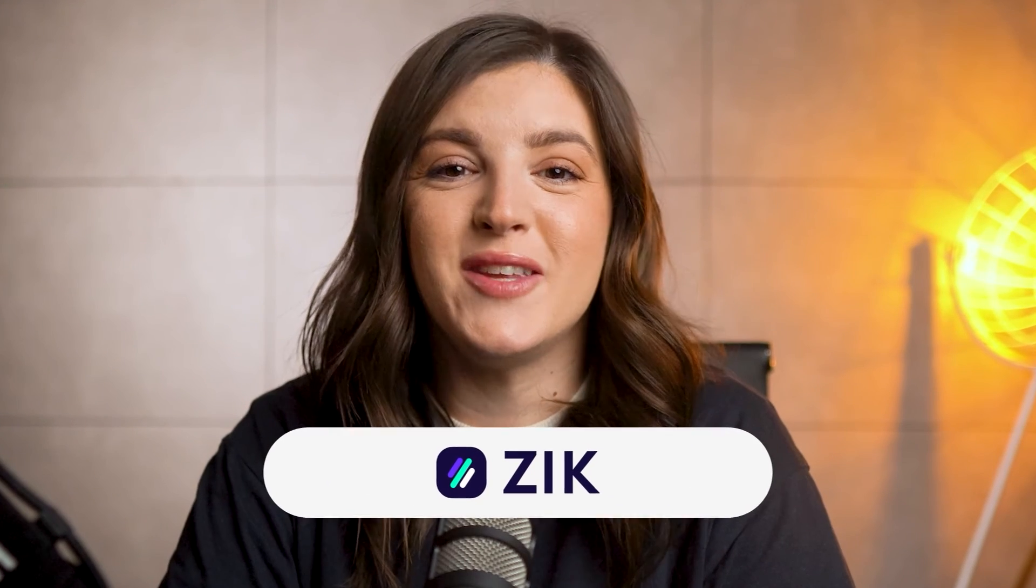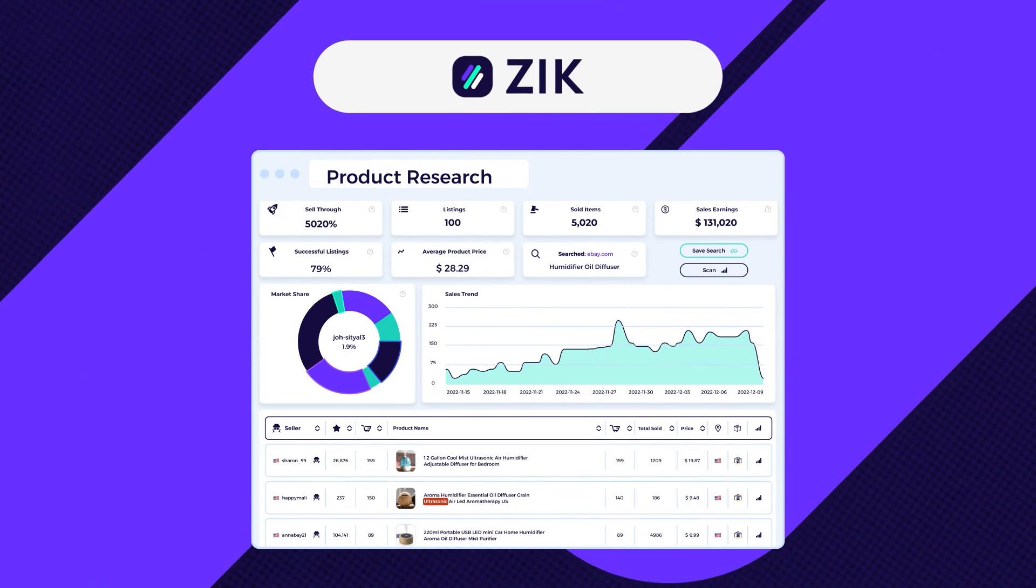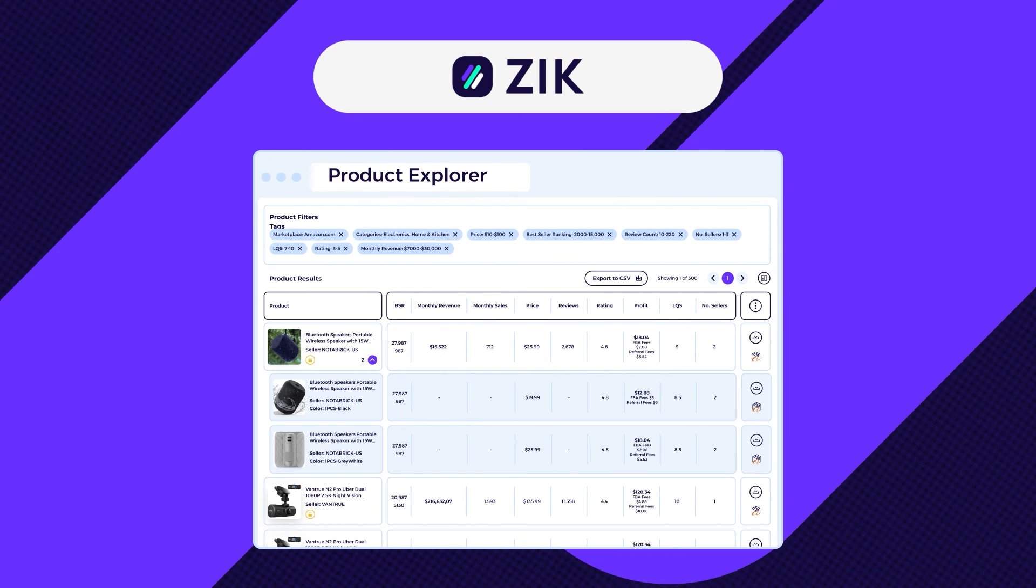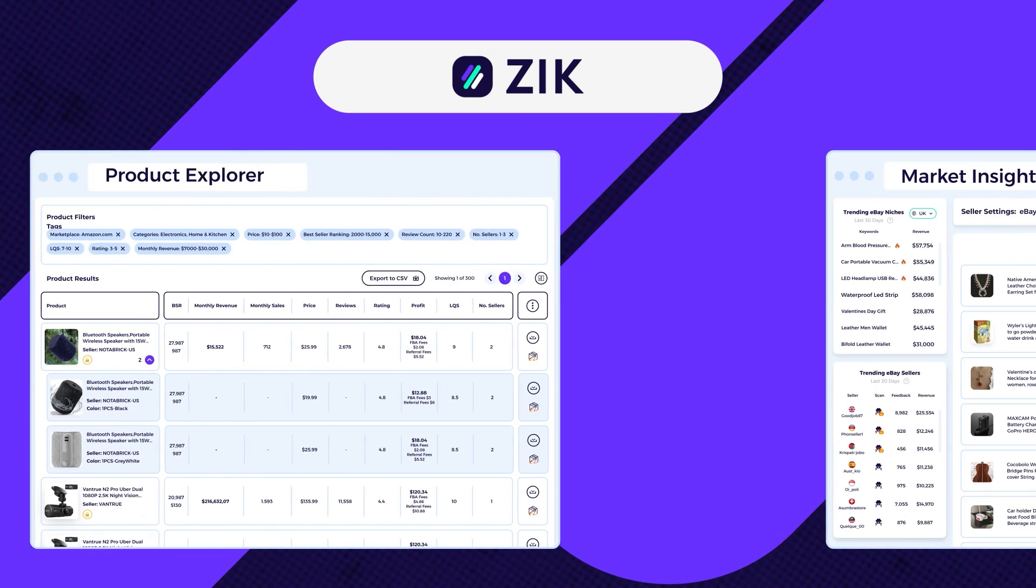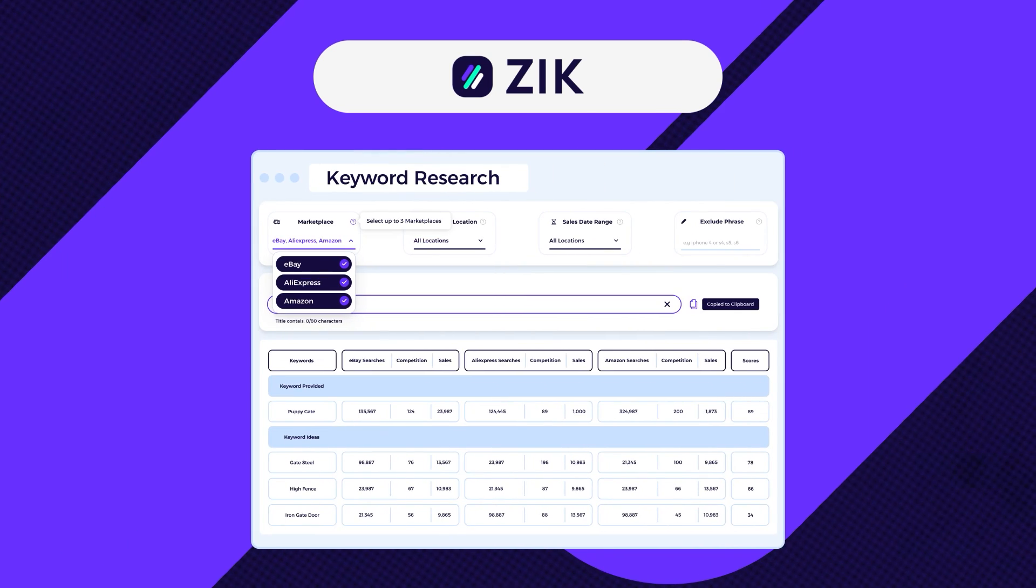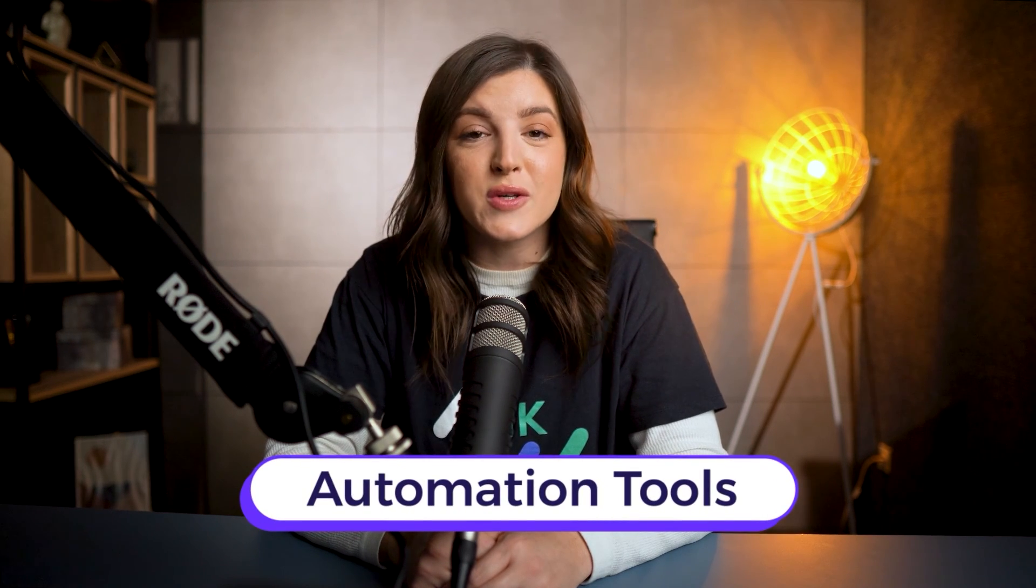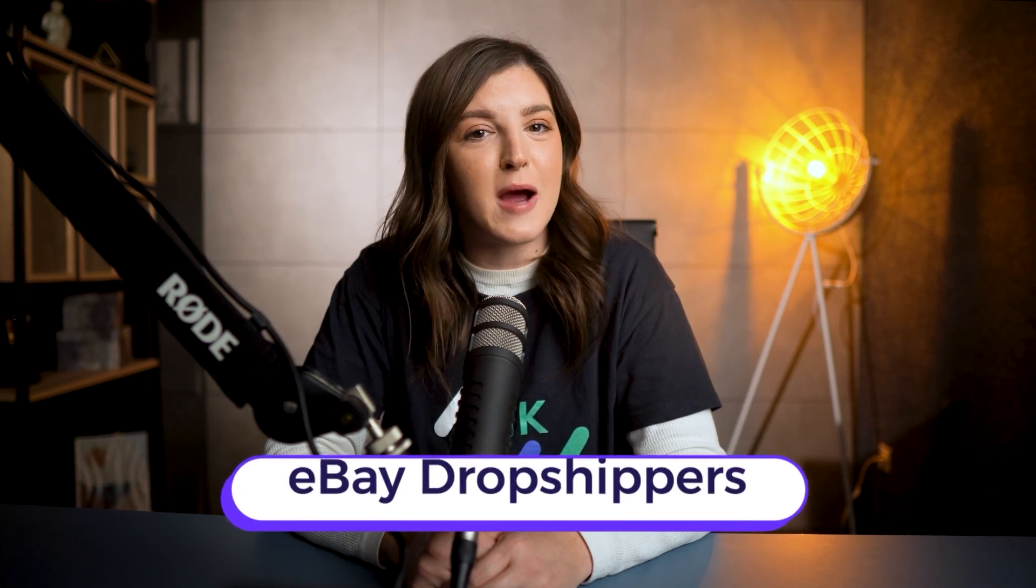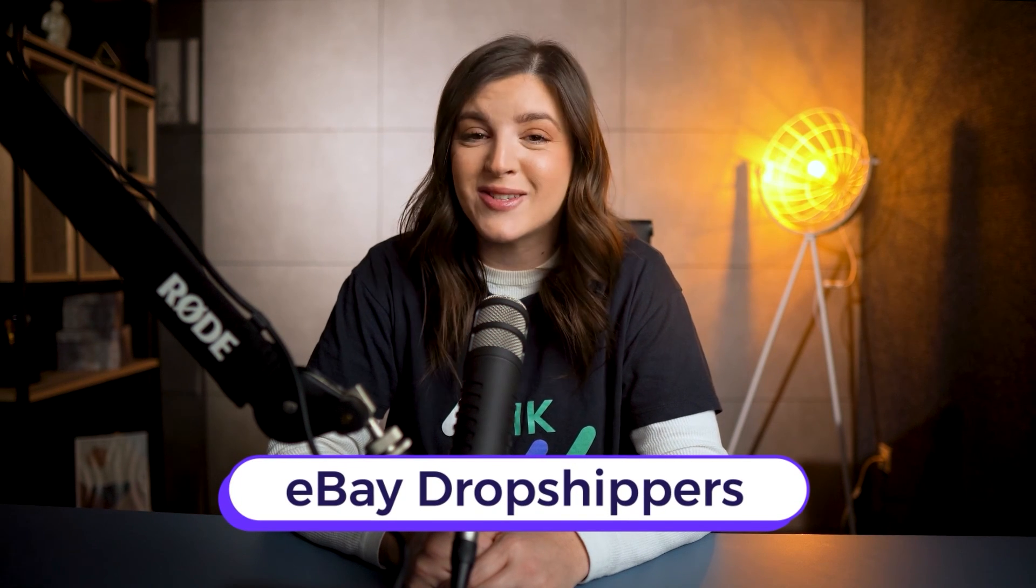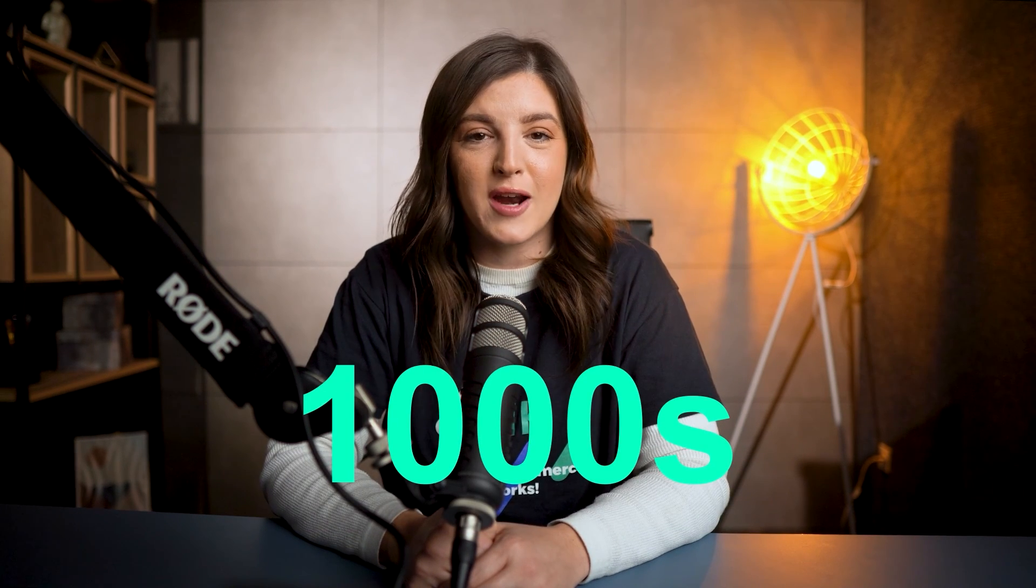With Zeke, you can dive into researching categories, niches, and products, gain insights on your competition, and craft compelling titles. Beyond that, Zeke provides a suite of automation tools for eBay dropshipping, where you can scan and source thousands of dropshipping products in minutes.